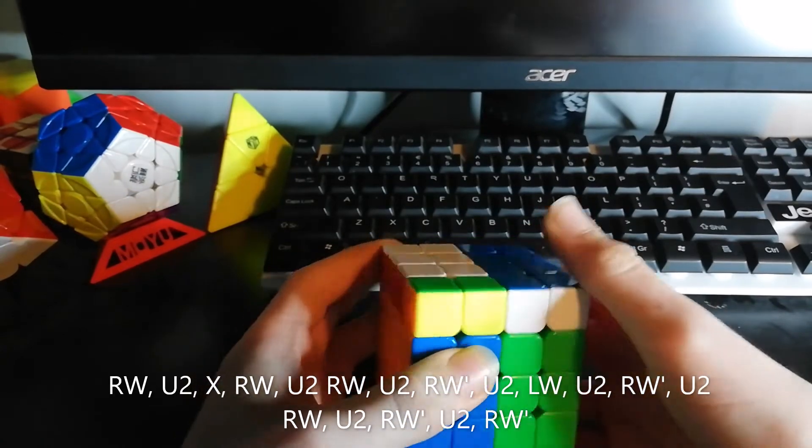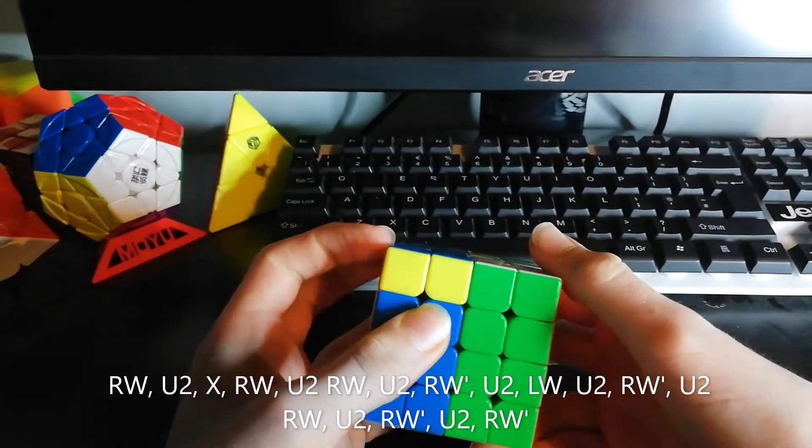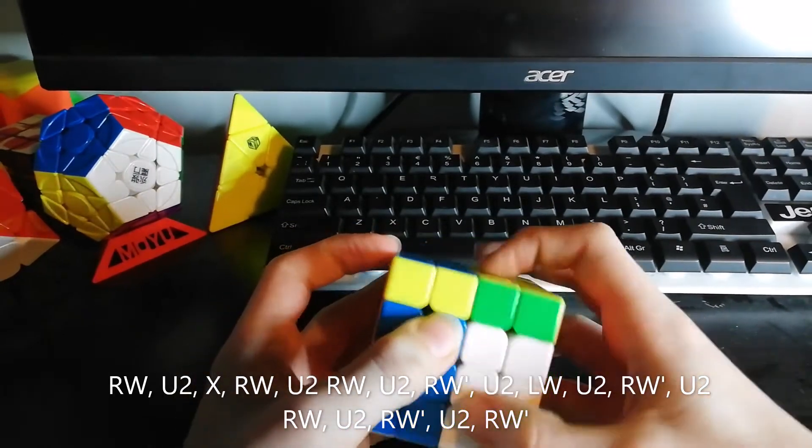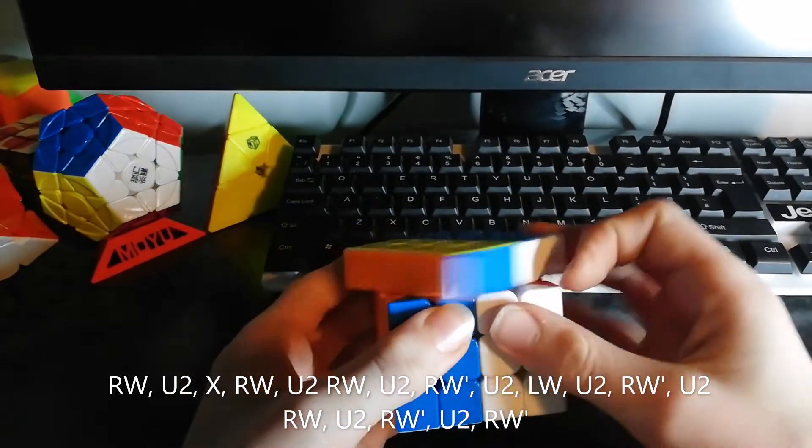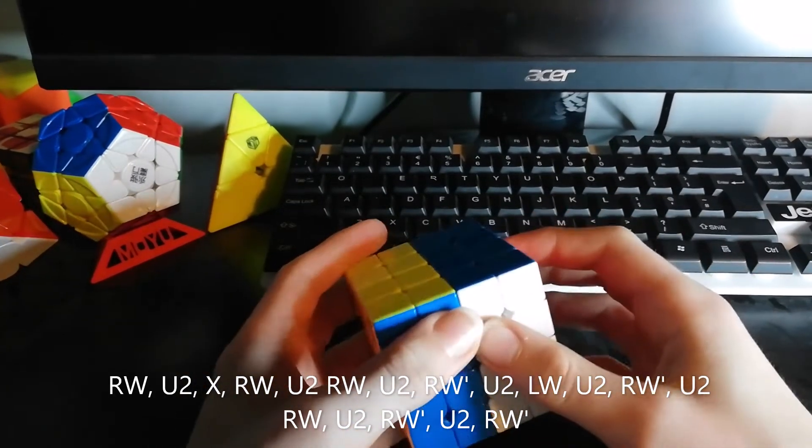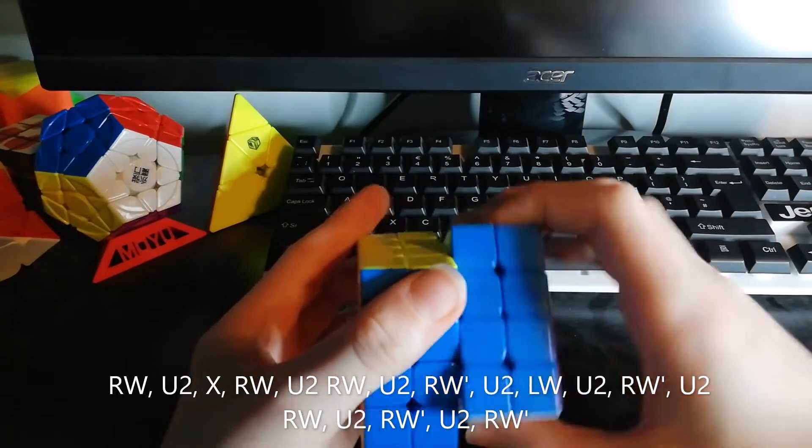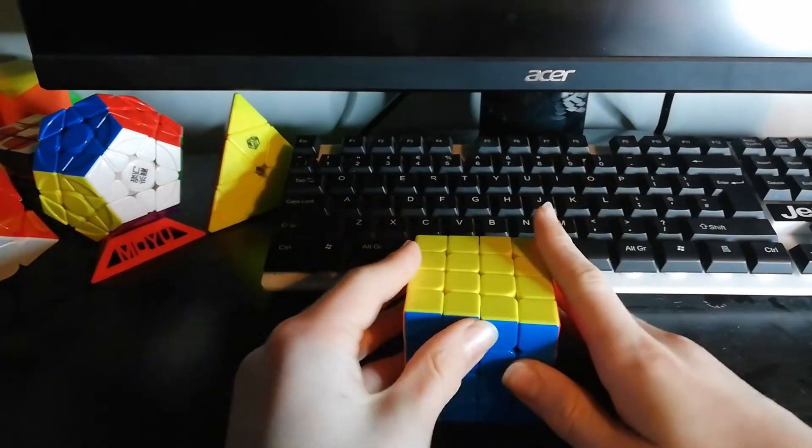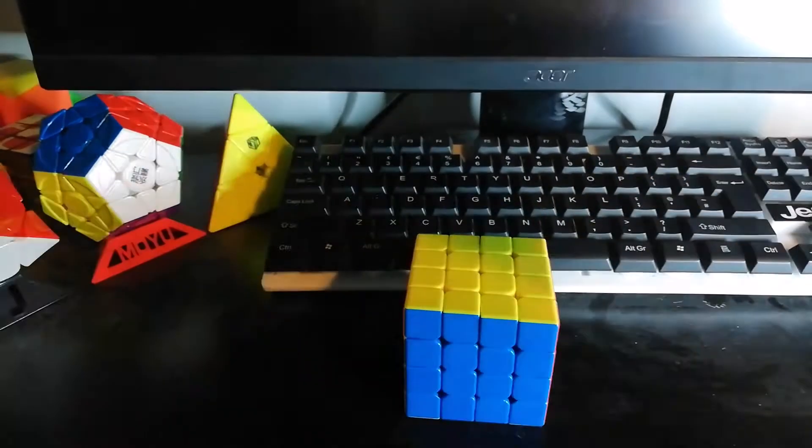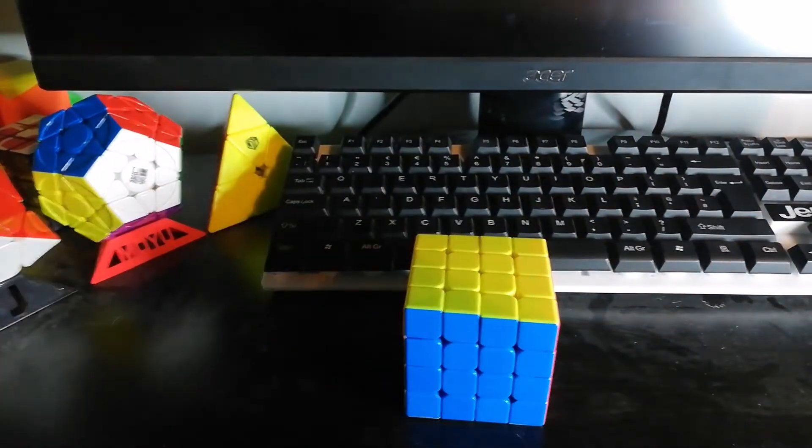Then this side up and do a U2. This side down and do a U2. And then finally, you just bring this side down, and that should solve your OLL case.